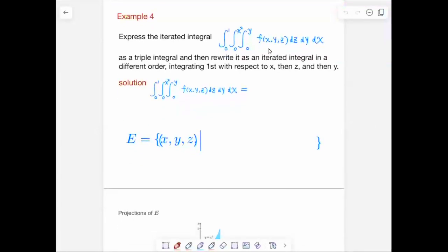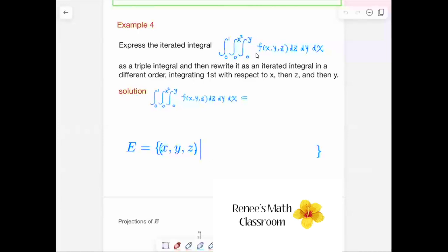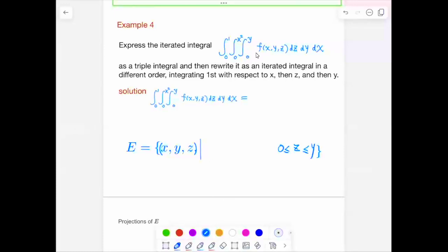Let's write down the solid E. The innermost integral is with respect to Z, and Z goes from 0 to Y. So we have Z greater than or equal to 0 and less than or equal to Y. That corresponds to this innermost integral.